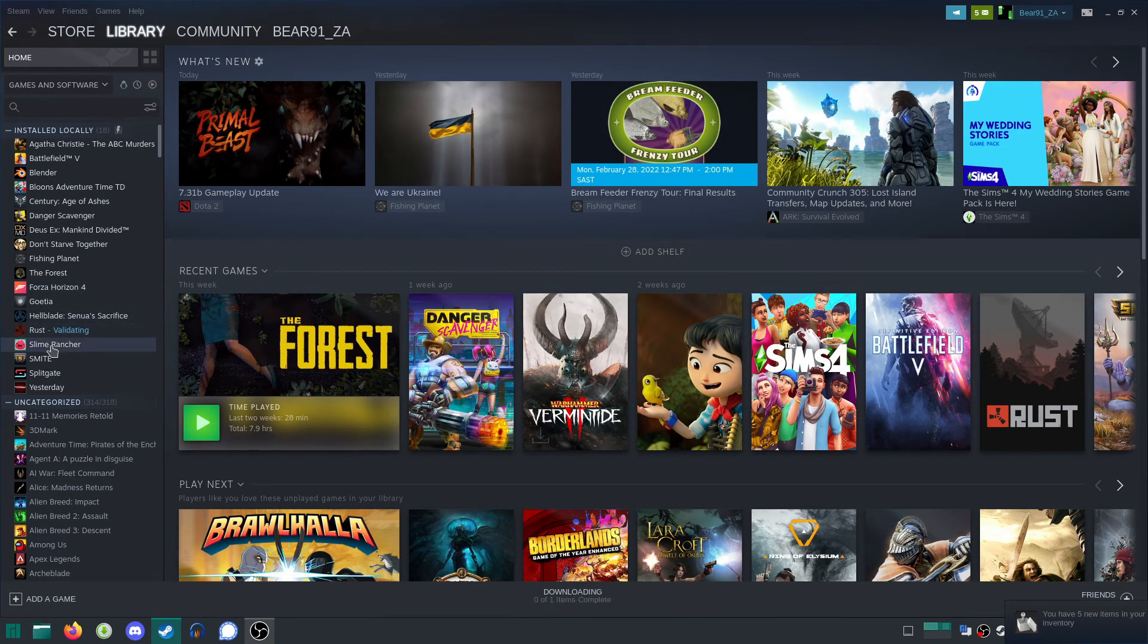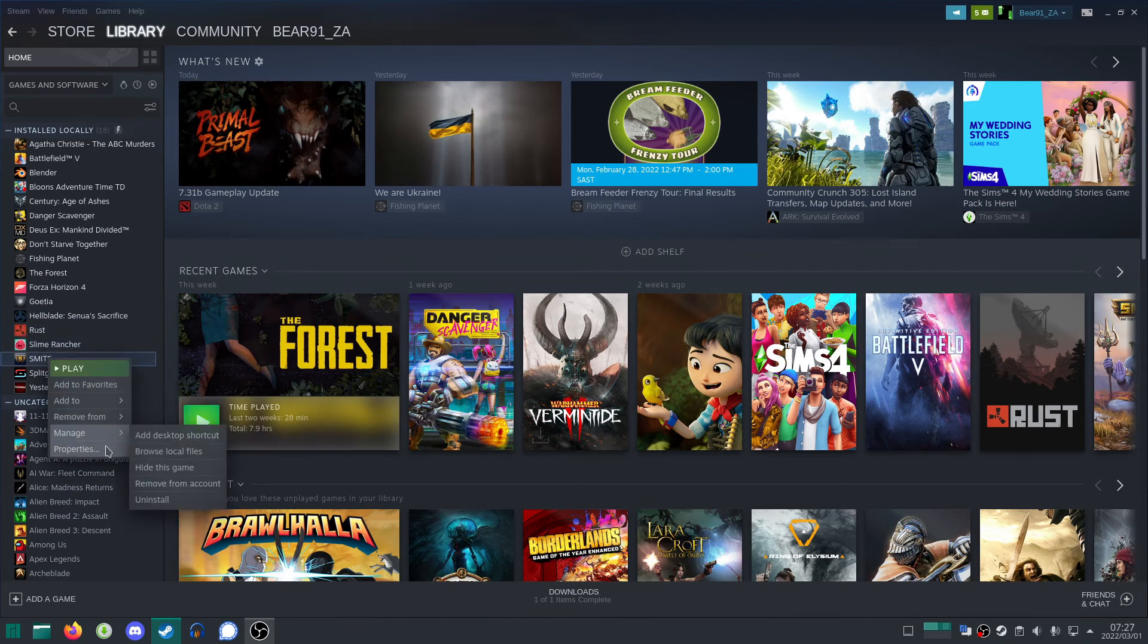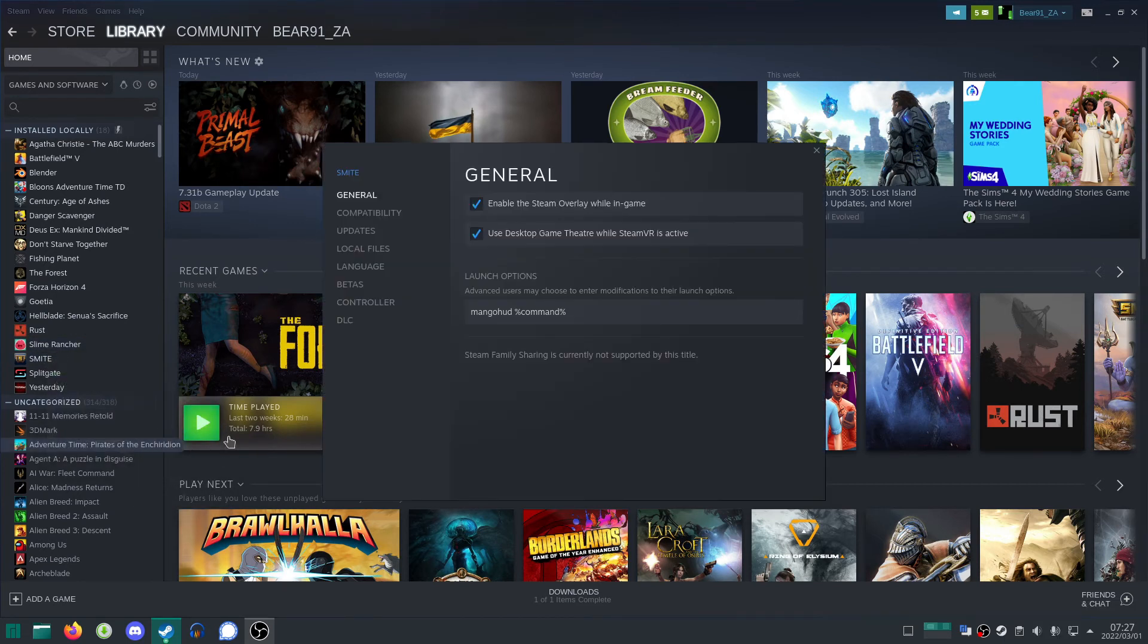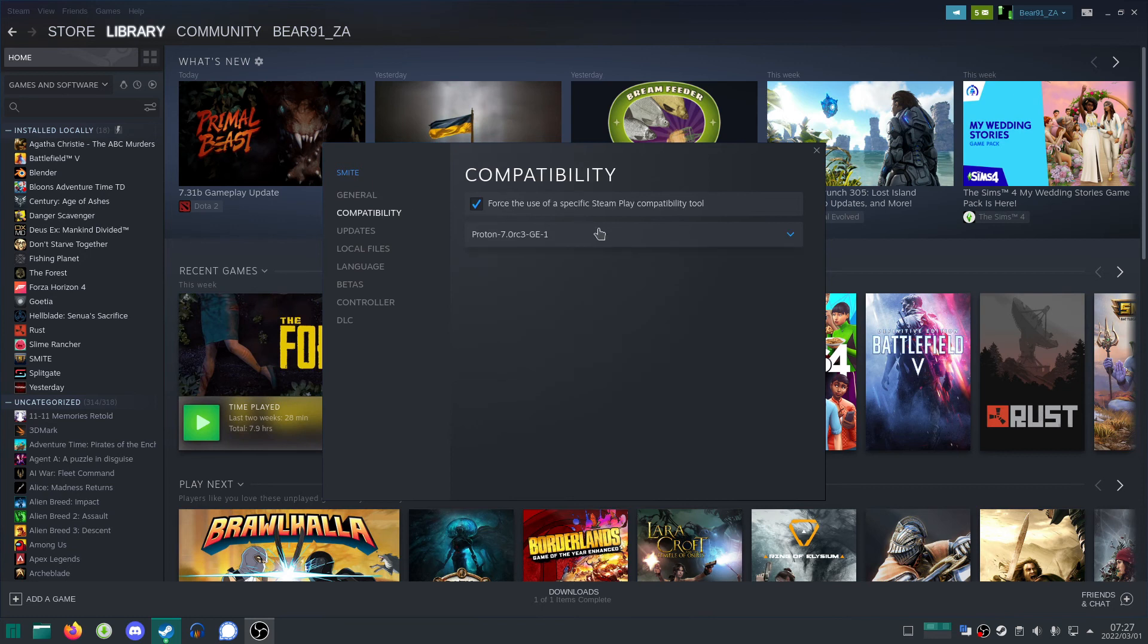I'm going to go for Smite today. Right click on Smite. Go down, go down to Compatibility. Make sure the box is ticked and then you'll find it in your list.